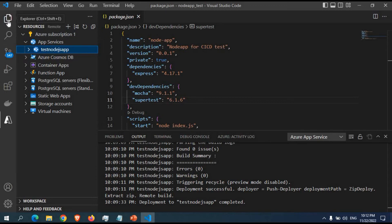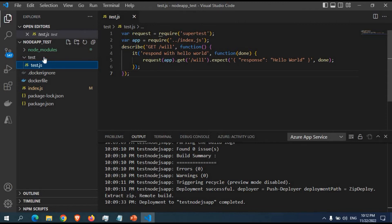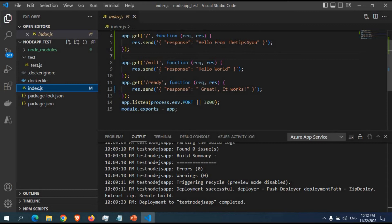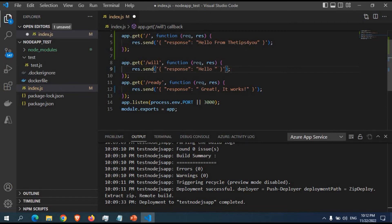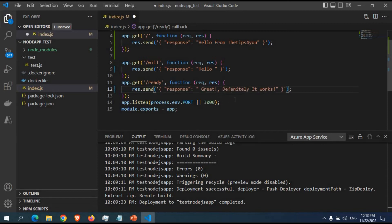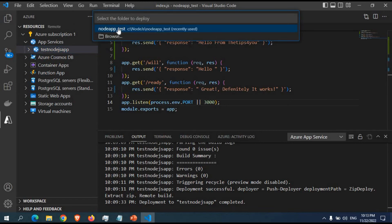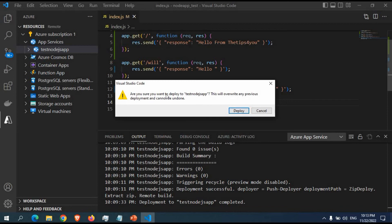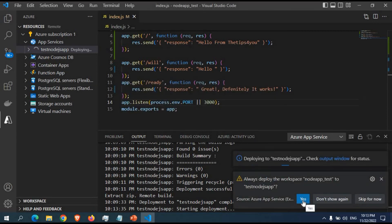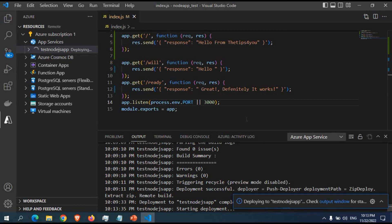Now let's see how to handle updates. I'll go back to index.js and make some changes — I'll modify the route response text and save the file. To redeploy, I'll right-click the app and select Deploy to Web App, choose the same location to push the new version. A warning appears: 'This will overwrite any previous deployment and cannot be undone.' I'll click Yes to redeploy. I can also select yes to auto-deploy whenever changes are made in that folder.